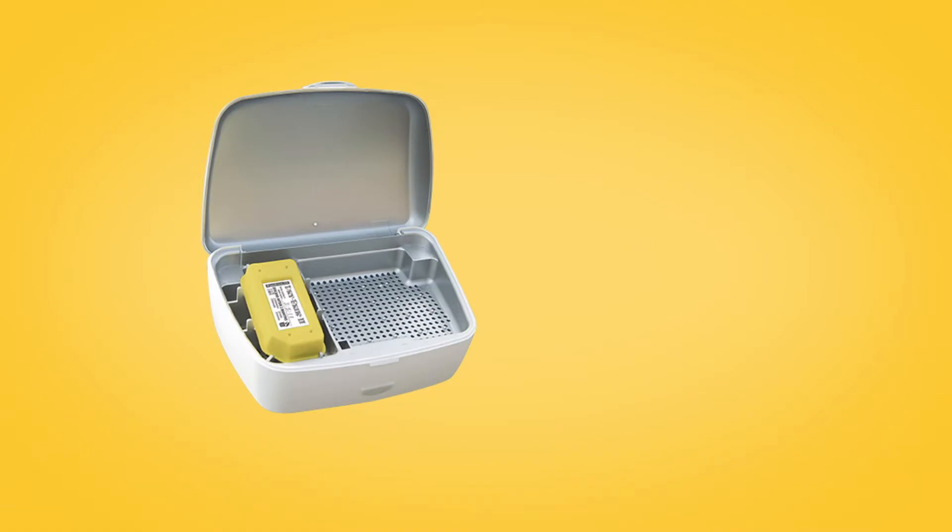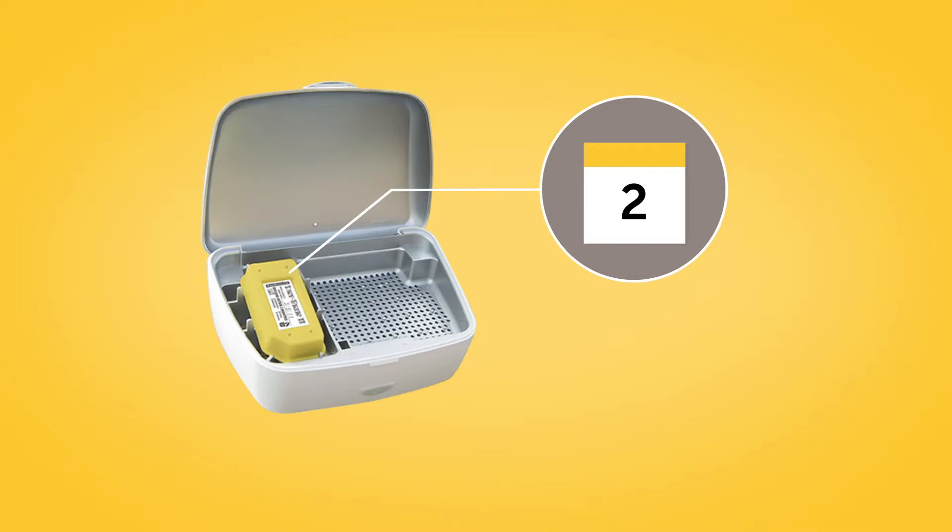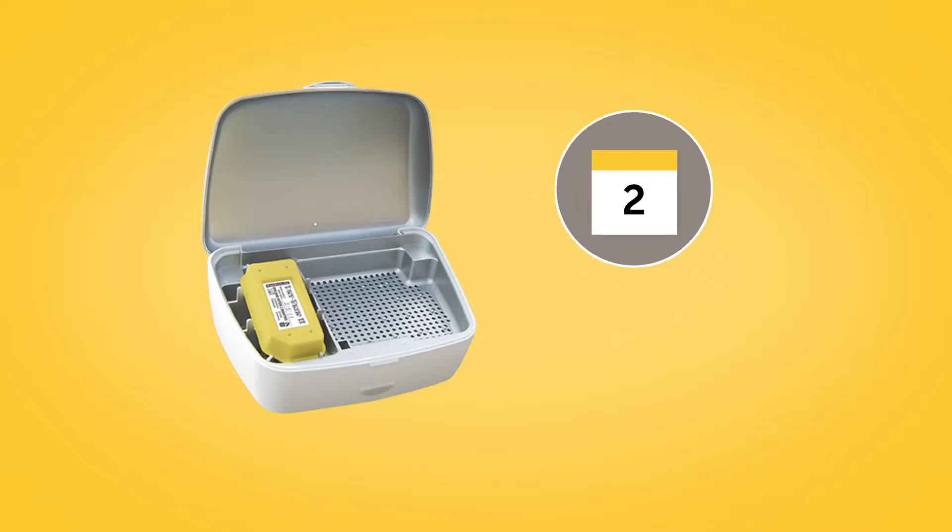You should replace the moisture absorbing dry brick in your DryAid kit every two months.